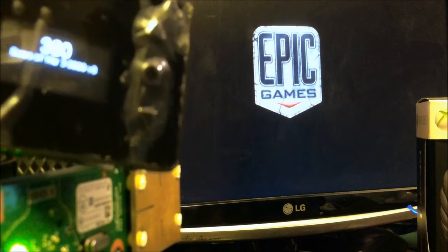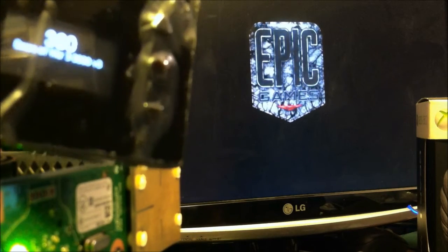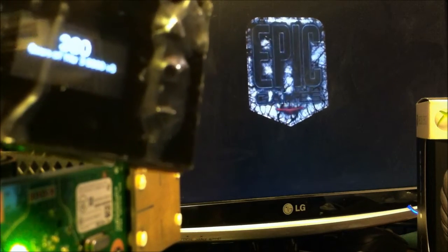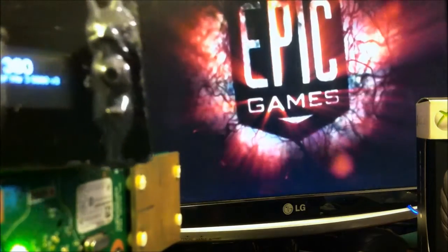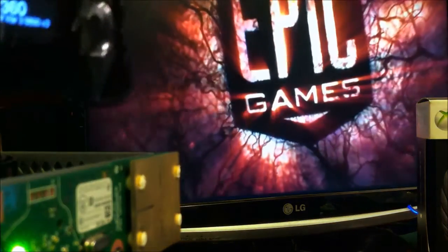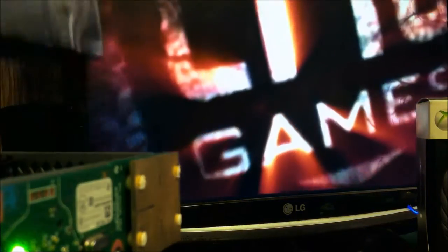And there you go. That's Gears of War 3 booting with the XKey 360 on an Xbox 360 Slim.